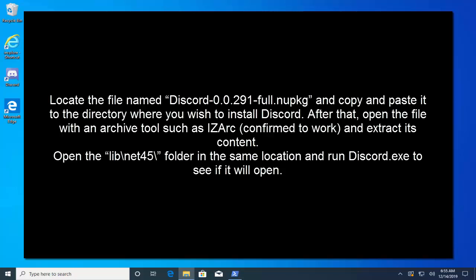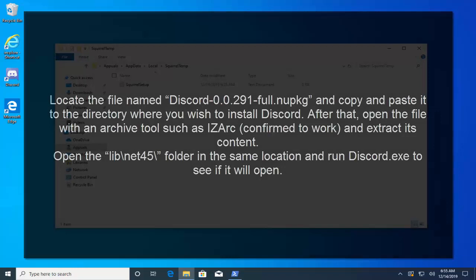After that, open the file with an archive tool such as IZArc which is confirmed to work and extract its content. Open the lib\net45\ folder in the same location and run Discord.exe and see if it opens.